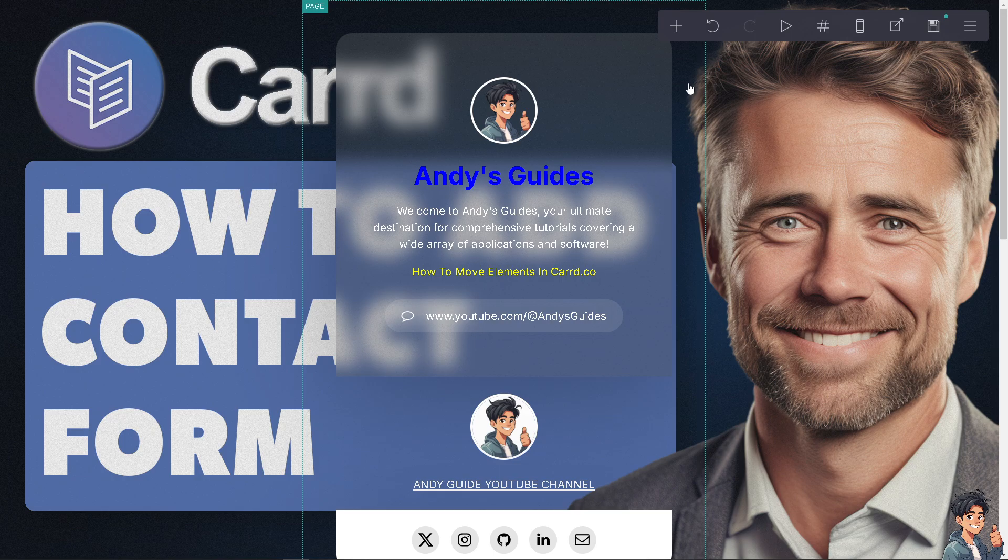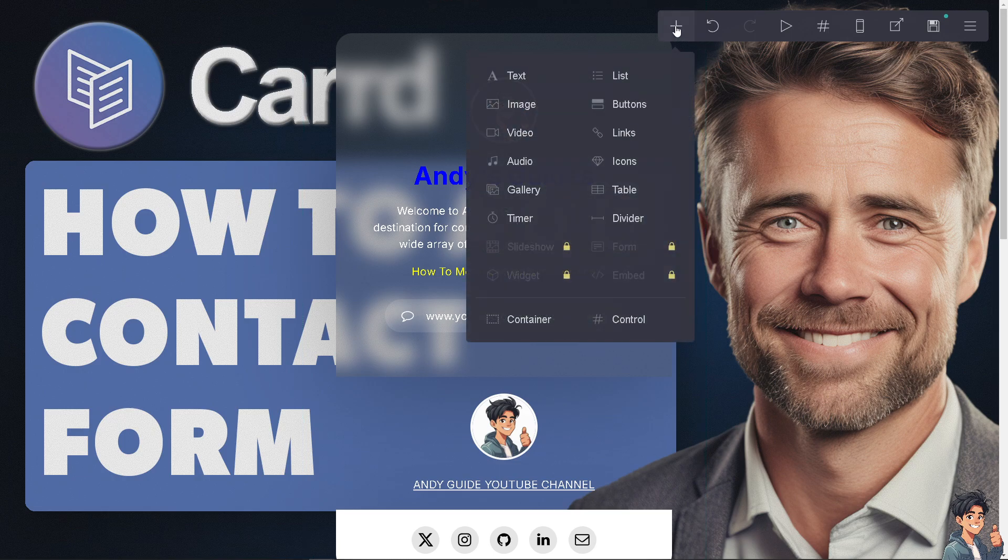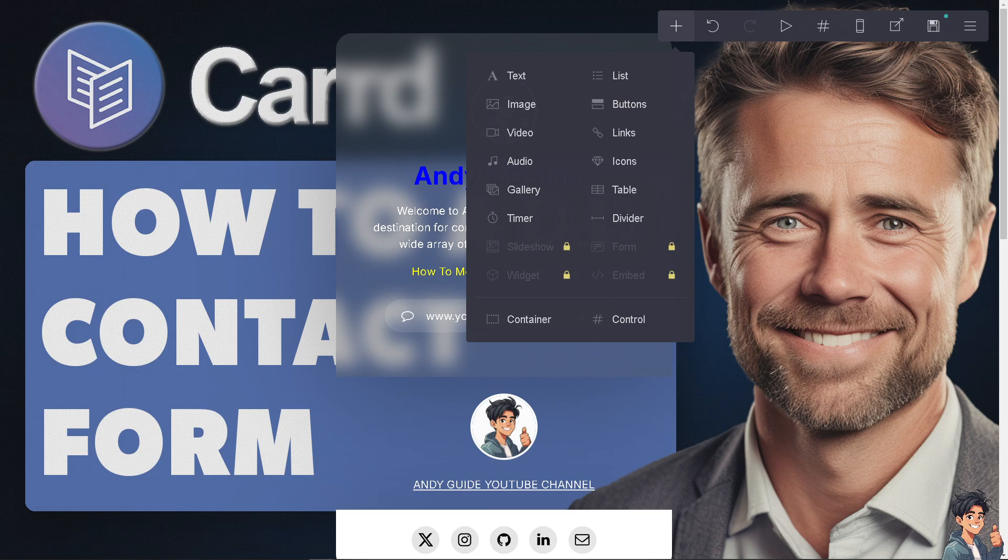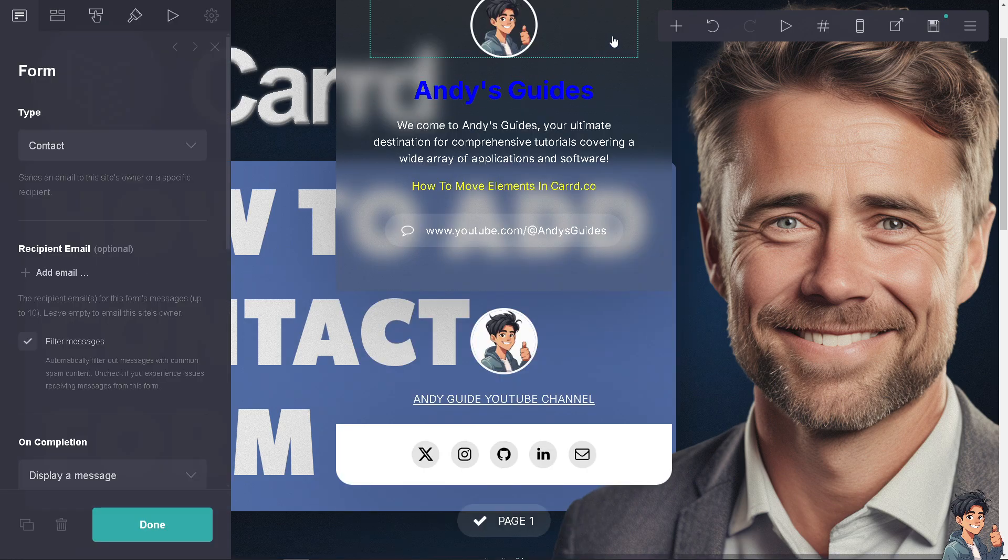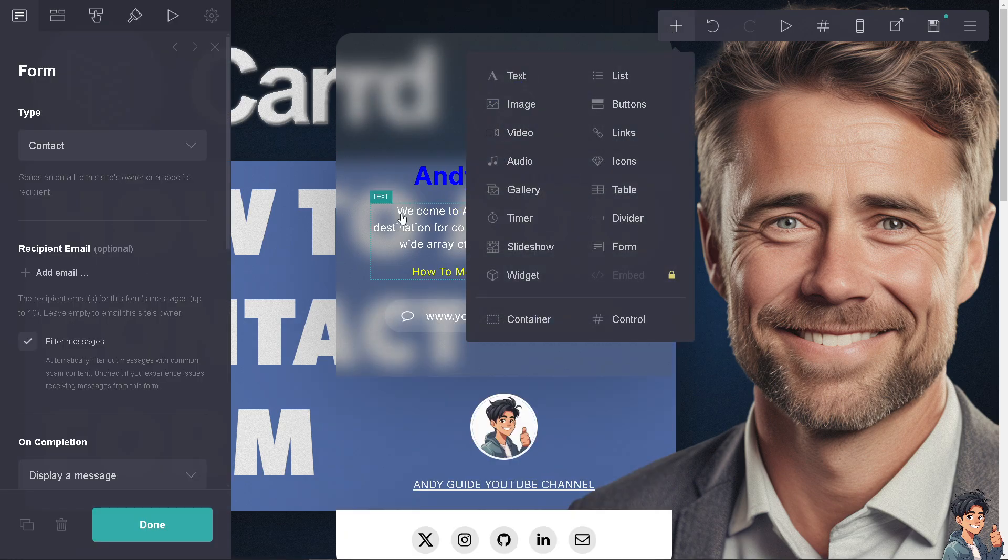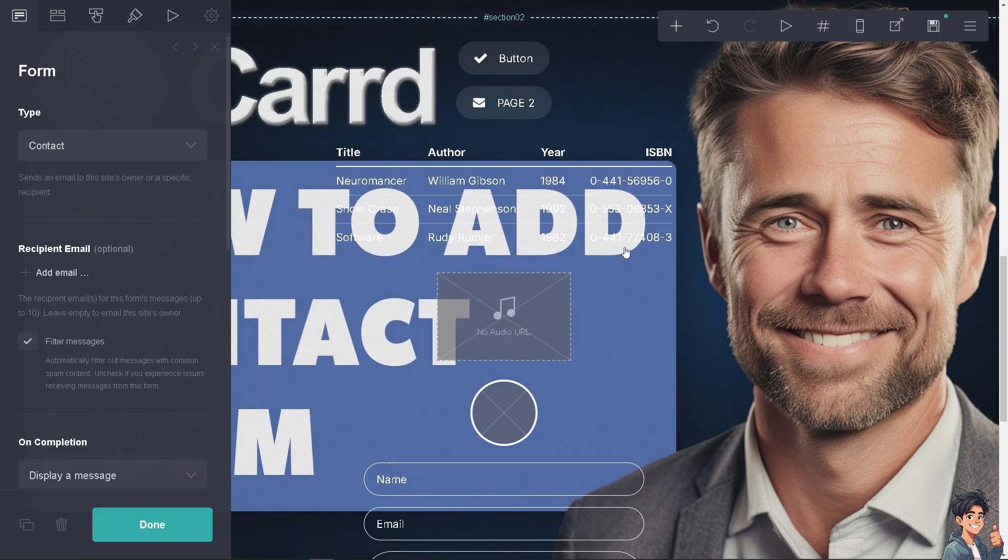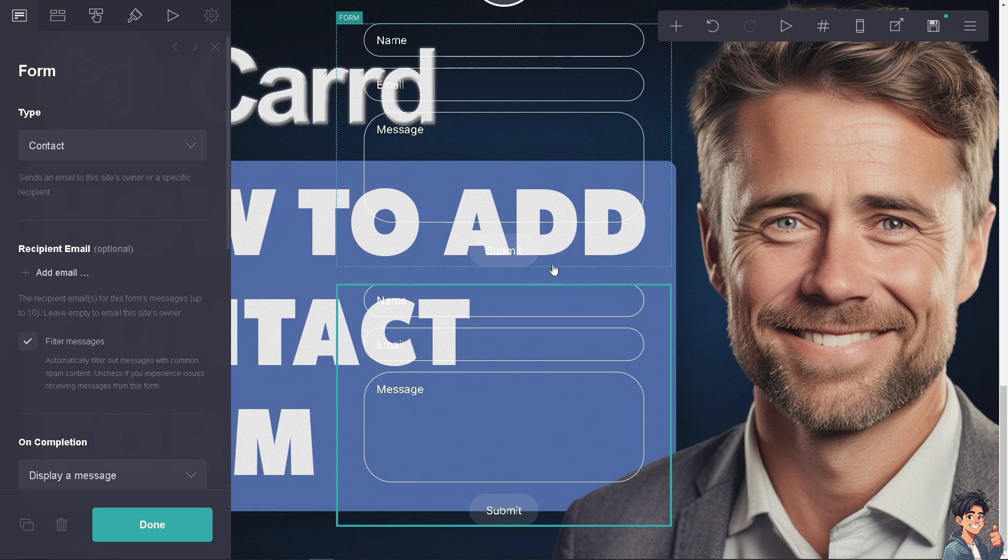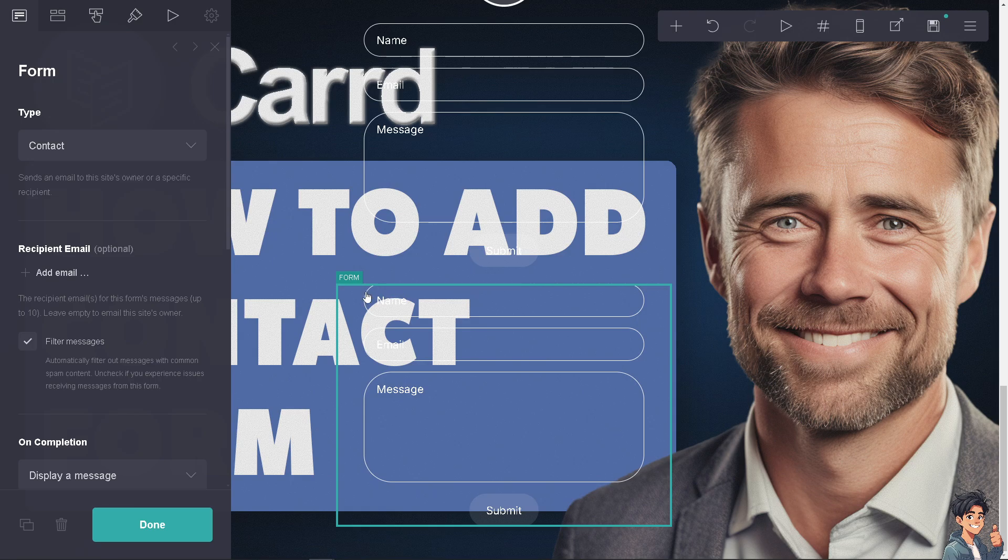To do that, click on the plus button here, then click on the plus button again and click on the form. You'll be forwarded to this section, but you can't see it right.